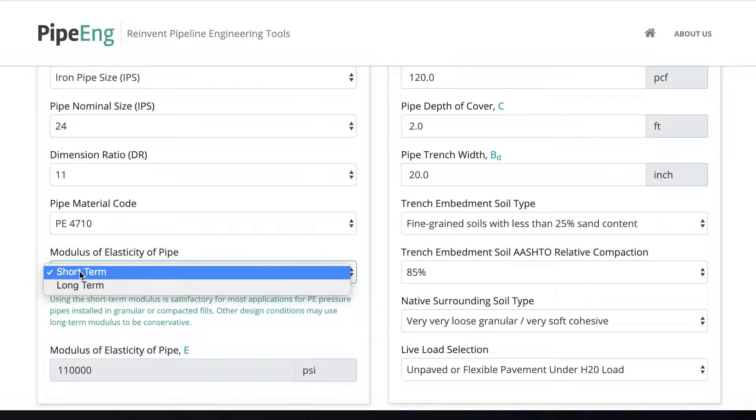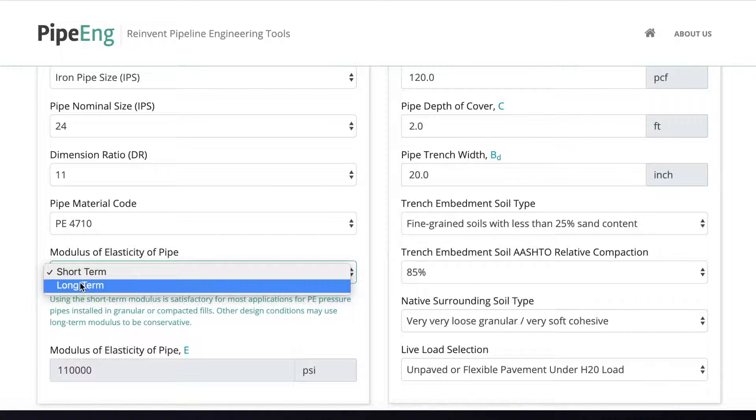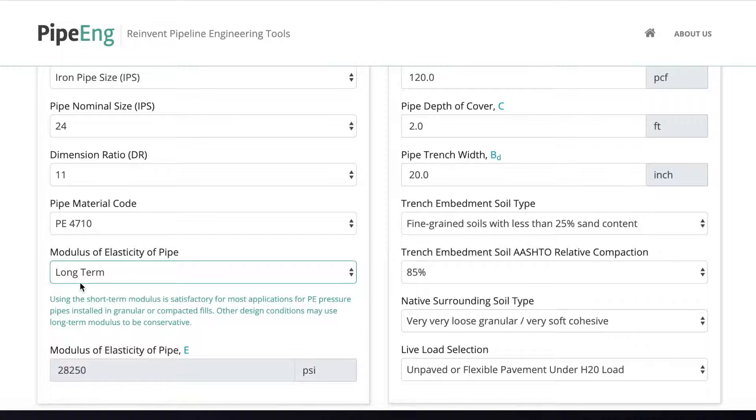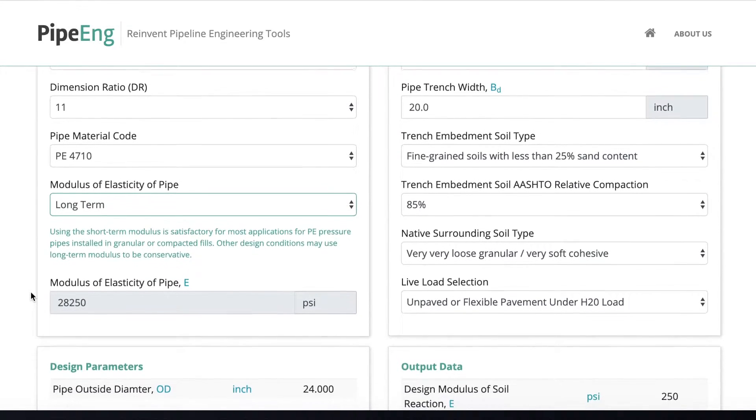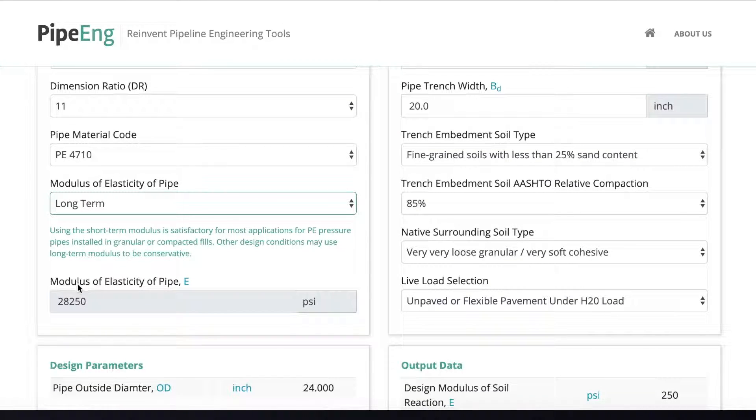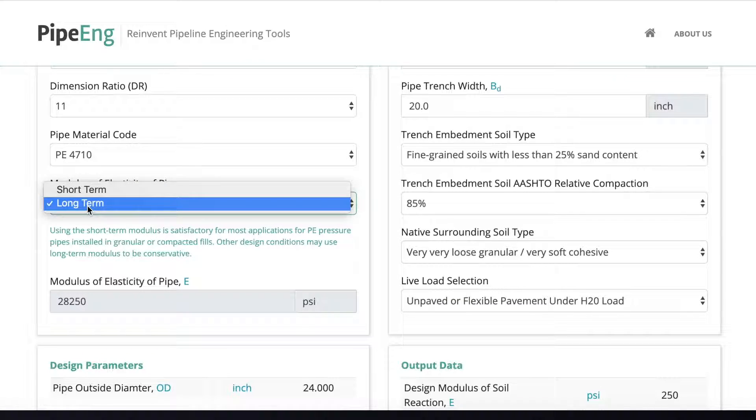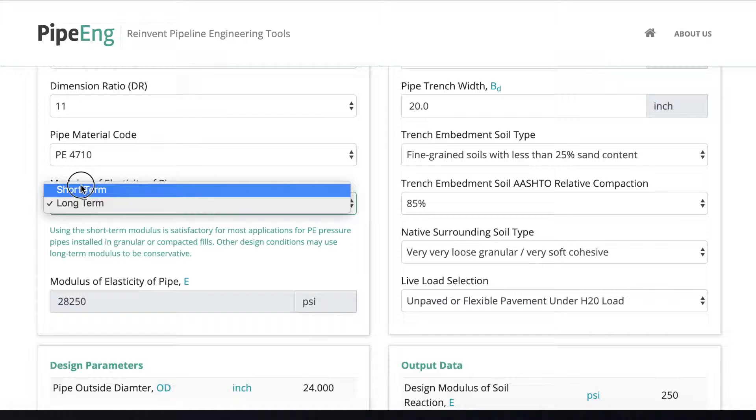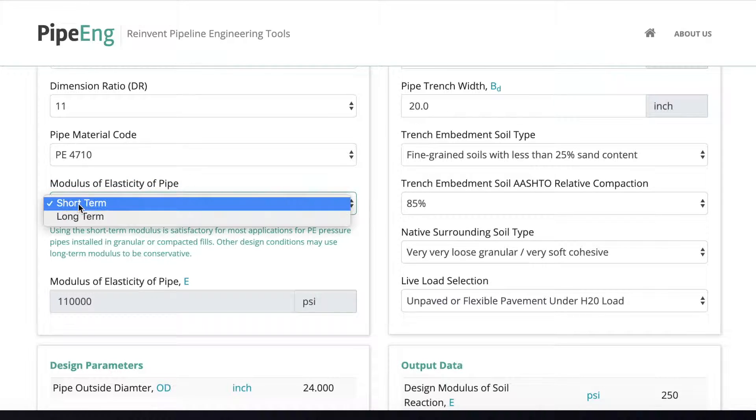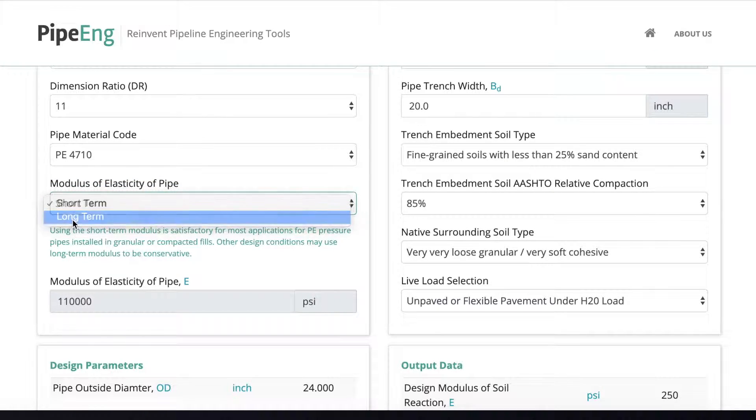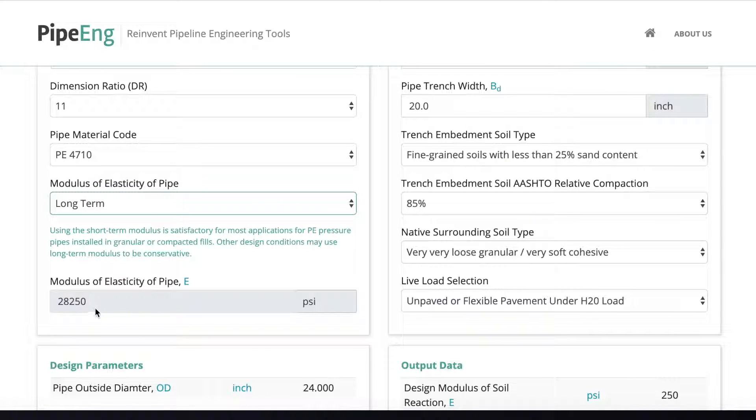For modulus of elasticity of pipe, in this case, we would like to consider long-term to be conservative. And as you can see here, the modulus of elasticity of pipe will change by itself once you select short-term or long-term. This is all standard value coming from the AWWA M55.